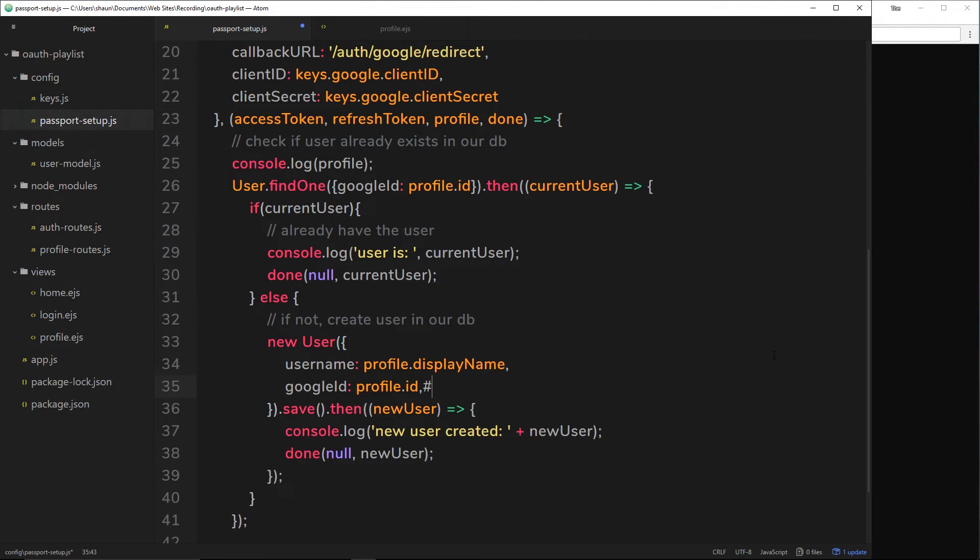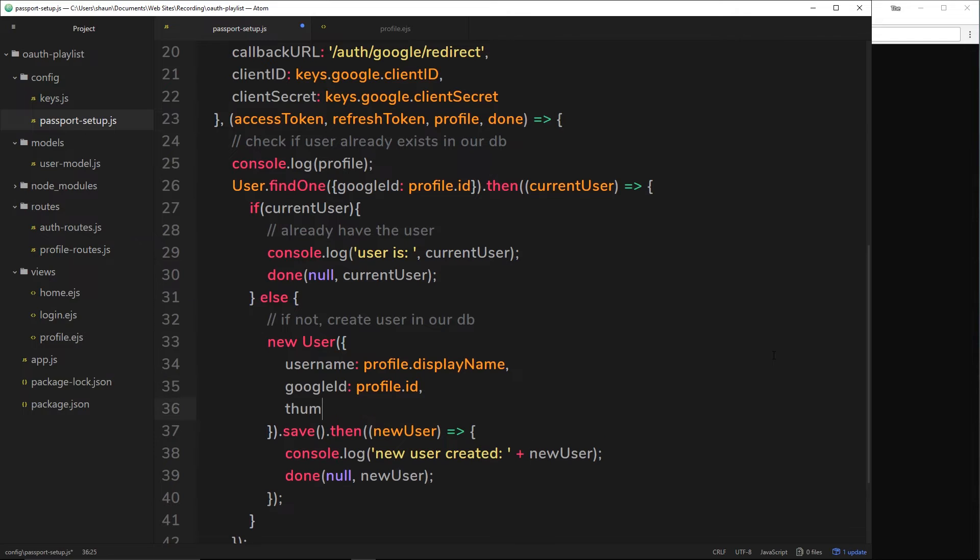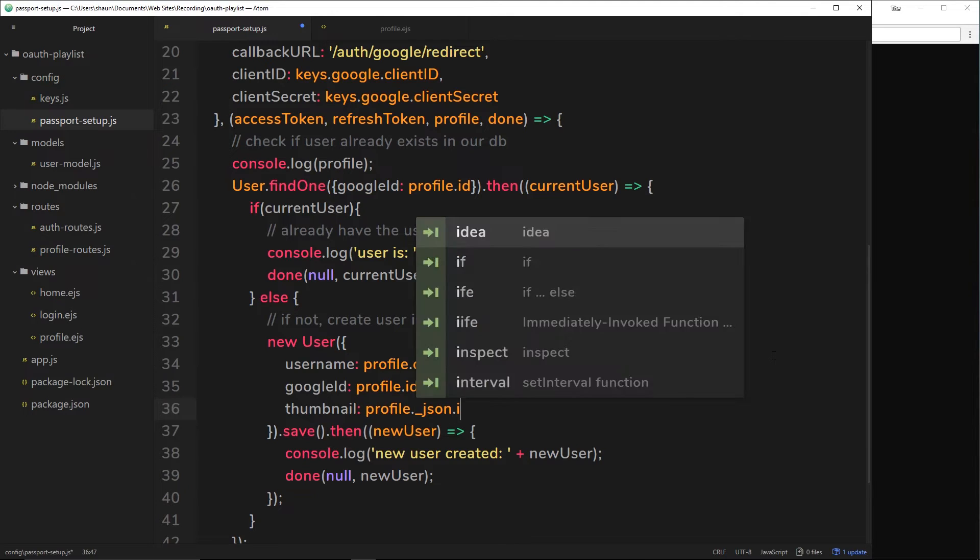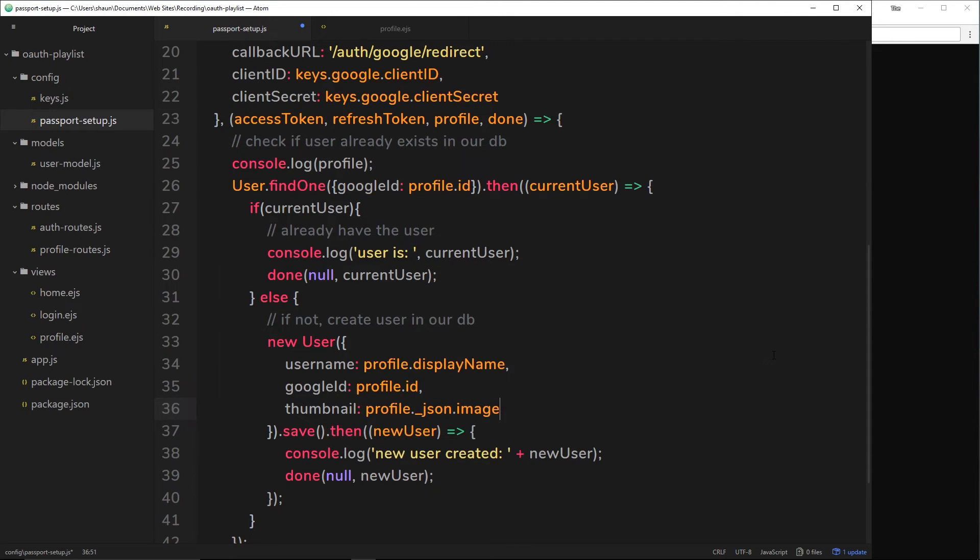We'll say the thumbnail is going to be the profile, then it's underscore JSON, that's the first object that it's inside. Then it's dot image, then it's dot URL. So we're grabbing that URL and we're storing it now inside our user for their thumbnail so that we can then output that thumbnail on their profile page.